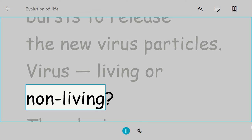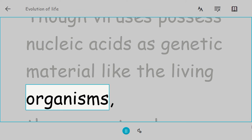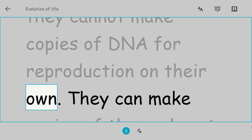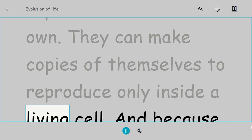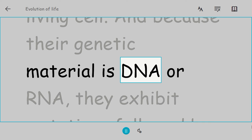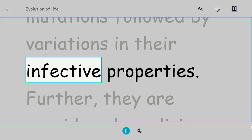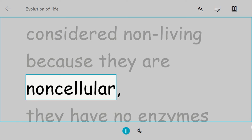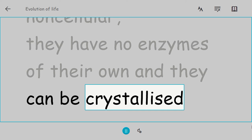Virus: living or non-living? The viruses possess nucleic acids as genetic material like living organisms. They cannot make copies of DNA for reproduction on their own. They can make copies of themselves to reproduce only inside a living cell, and because their genetic material is DNA or RNA, they exhibit mutations followed by variations in their infective properties. Further, they are considered non-living because they are non-cellular. They have no enzymes of their own, and they can be crystallized.